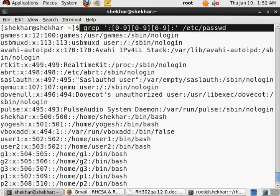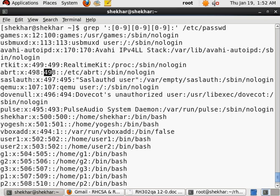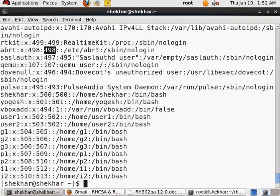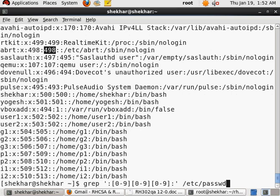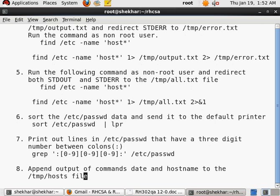So now let us see. Yes, so I found out these are all the three-digit guys. Where is my command? Here, my command started here, and if you will see, all these are three-digit numbers between the colons.